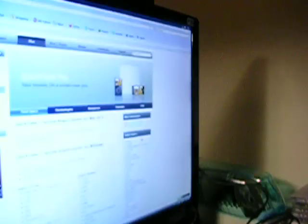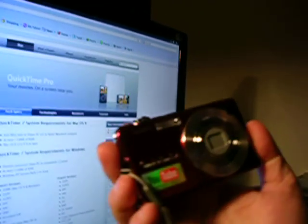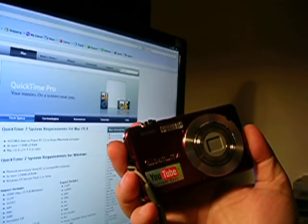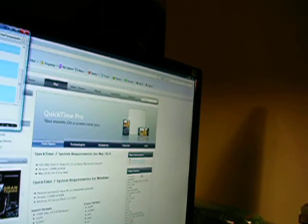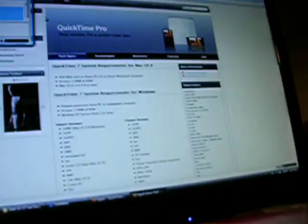The reason I need QuickTime 7 is because the camera I bought — this Casio — saves the files in QuickTime files. And in order for me to edit the videos, I have to get the full version of QuickTime Pro 7, or QuickTime 7 Pro, or however you say it.